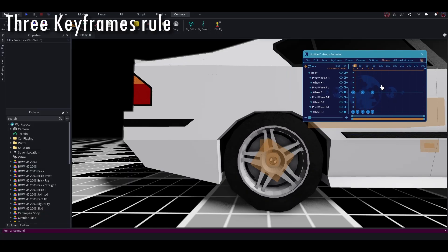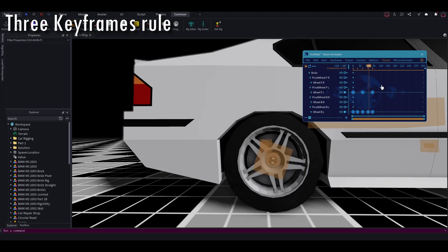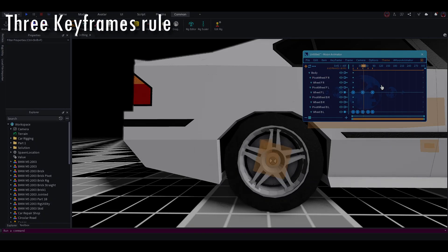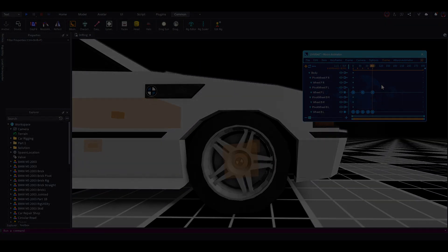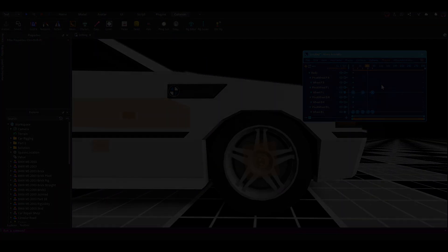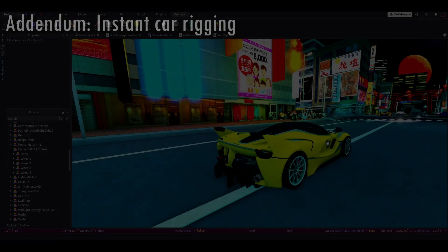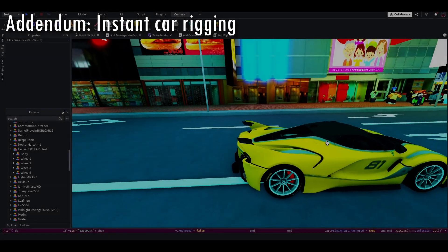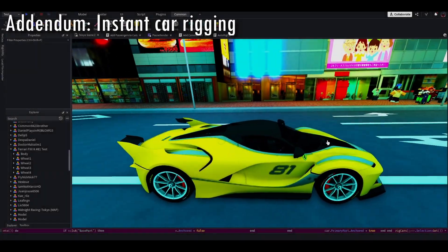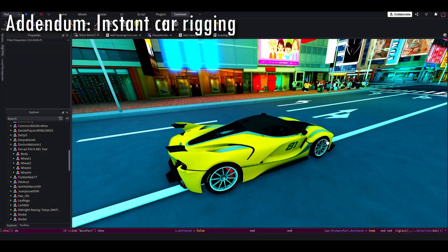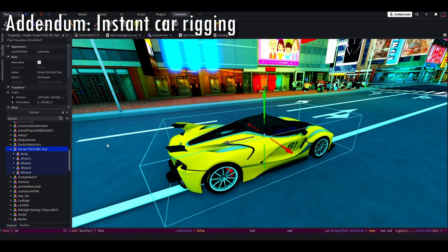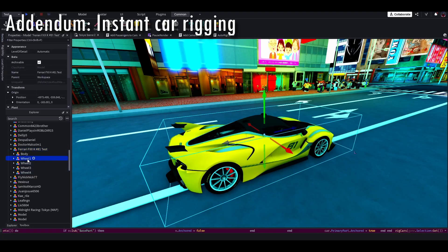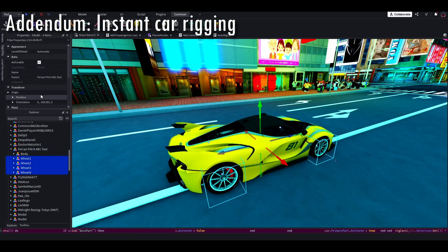All right. Now, if you know how to do the wheels, now you can do your drifting animations. Okay. Now as an addendum, I figured out a way to make the process of rigging a car way, way faster. So this uses the rig utility plugin.